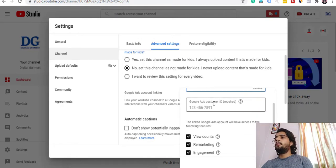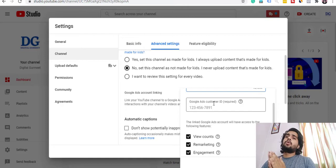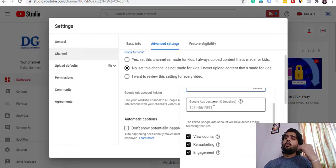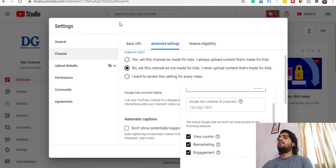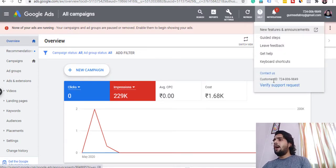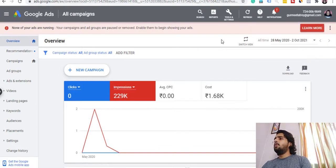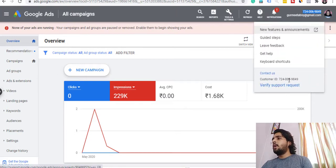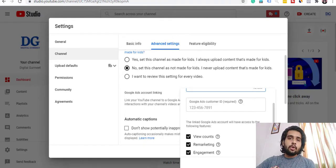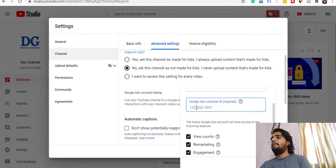In the next section, we have an option to add a Customer ID. Now we have to add a Customer ID. To find it, we will go to the Google Ads account. After going to Google Ads, click on Help and you can see the Customer ID there. There is also an ID visible directly on the page — both IDs are the same. So here is our Customer ID; you will copy your Customer ID and then go back to YouTube Studio and paste your ID.